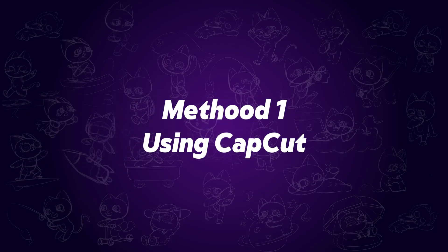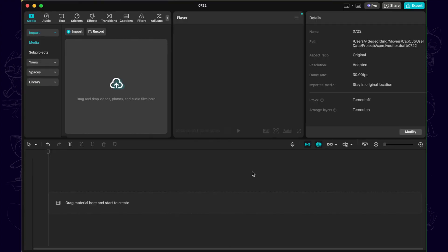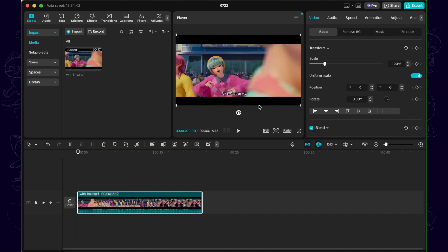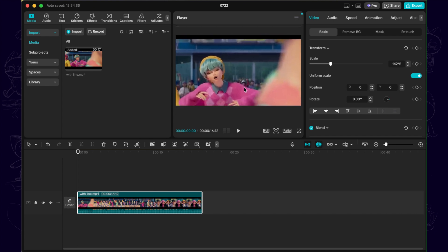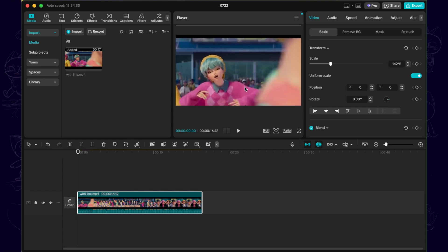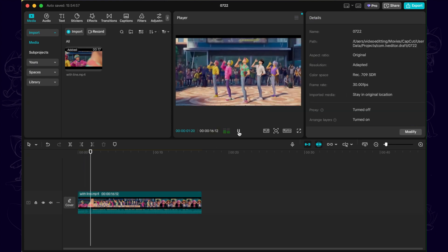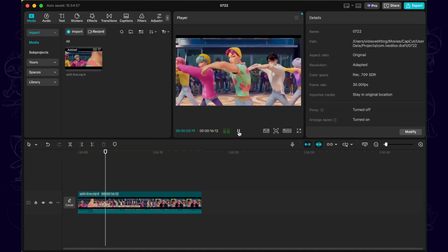The first method is using CapCut. Import your video and add it to the timeline. Then scale up the video until the subtitles are pushed out of the frame. After that, adjust the video position. Now you can export and get the video without subtitles.